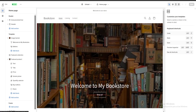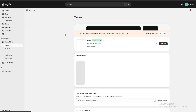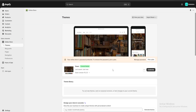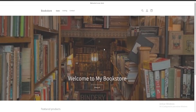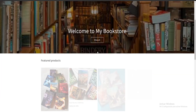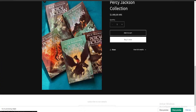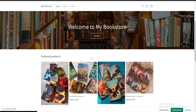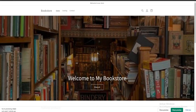If we want to check that everything is okay, we'll click the three buttons and click Preview. This redirects us to our website where we can check that everything is to our liking.